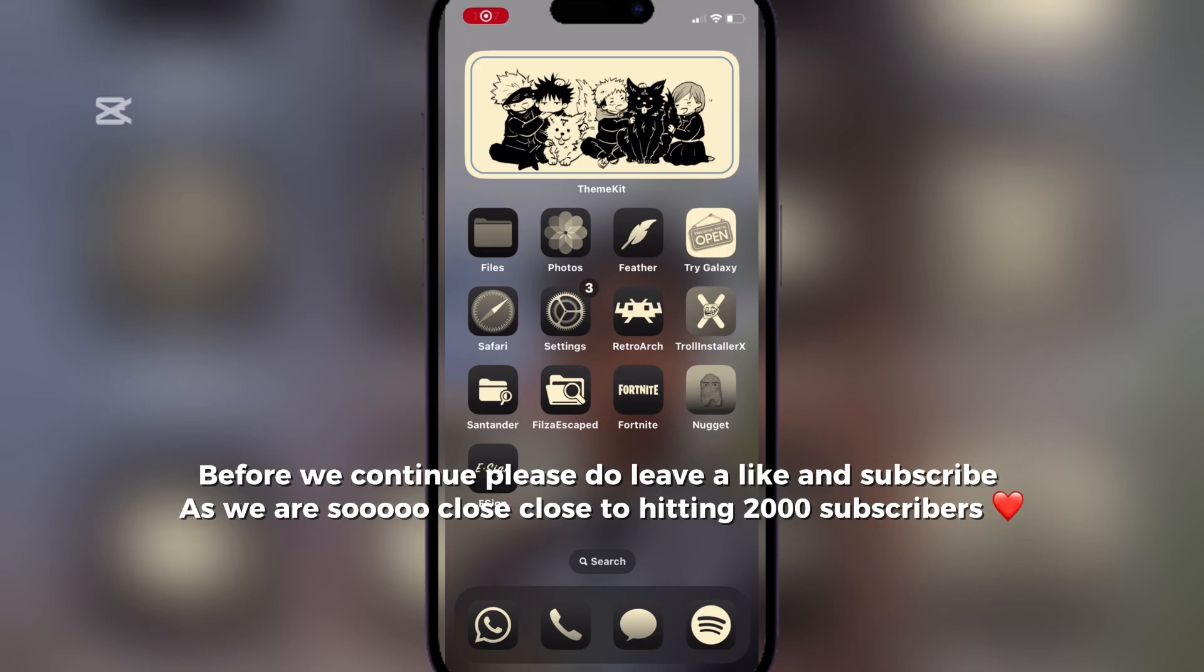Before we continue, please do leave a like and subscribe, as we are so close to hitting the thousand subscribers.